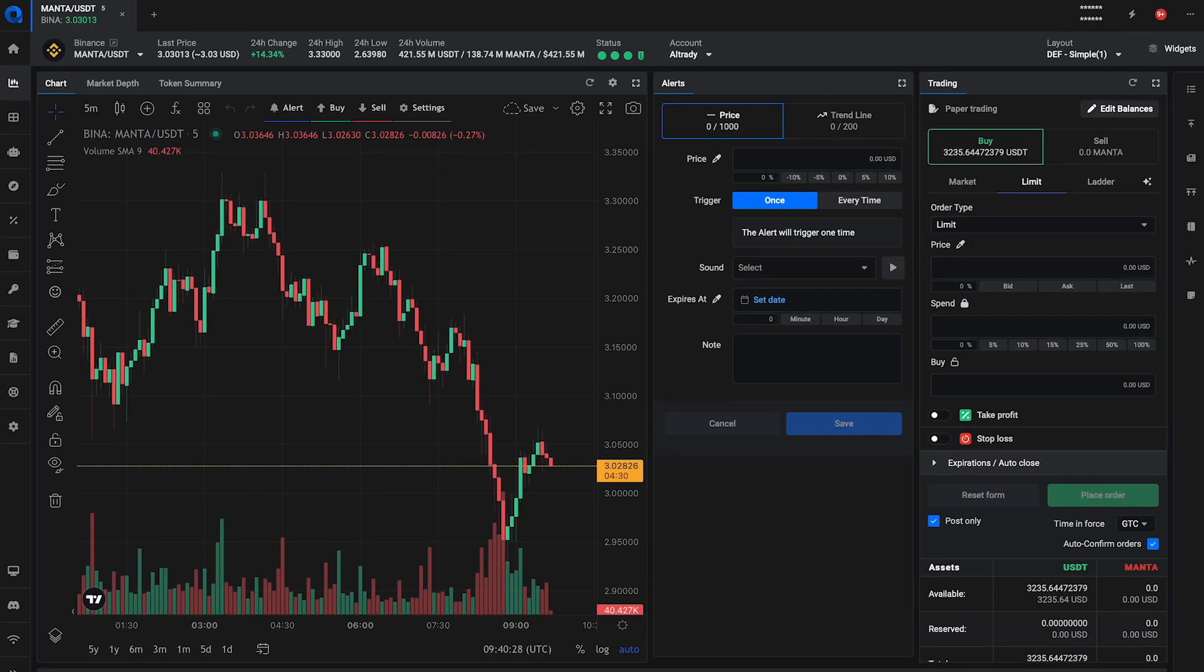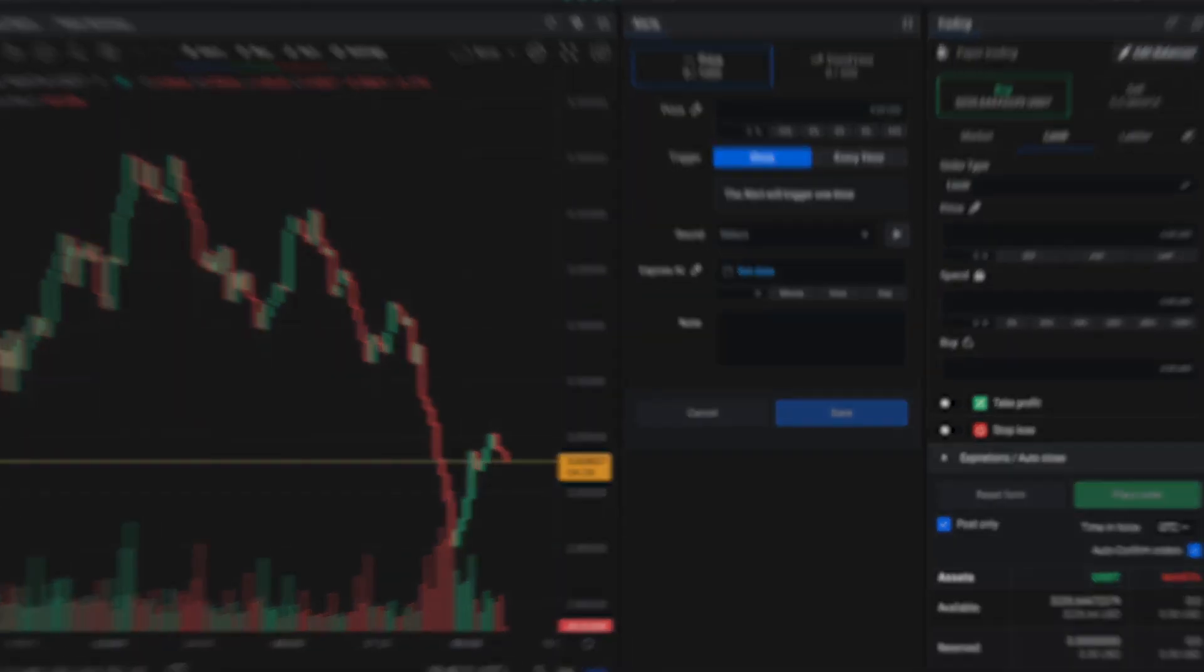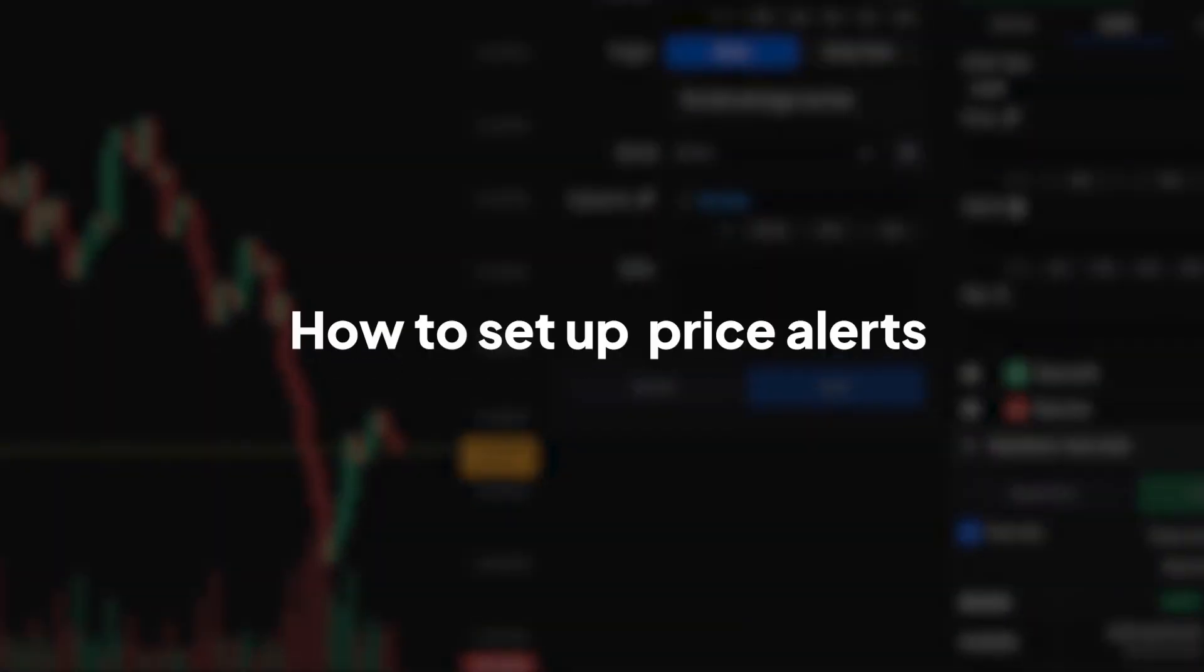Hello Traders! Welcome to our AllTradie tutorial series. Today, we're going to show you how to set up price alerts.